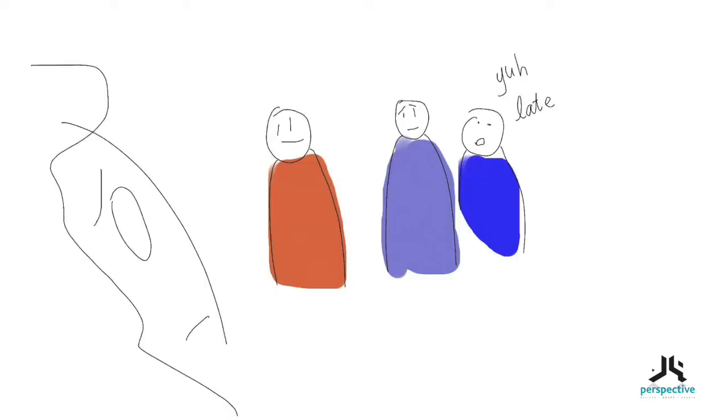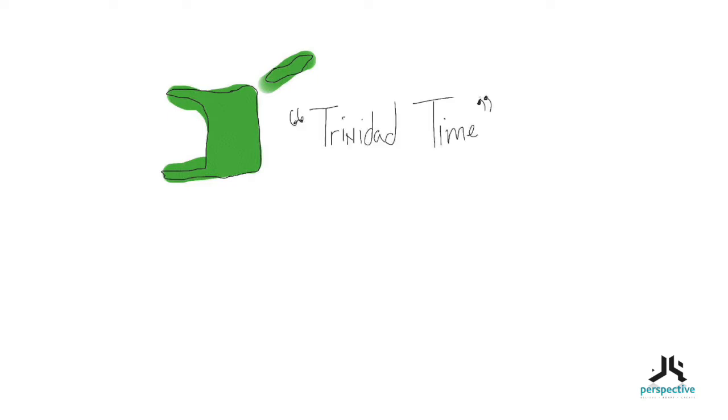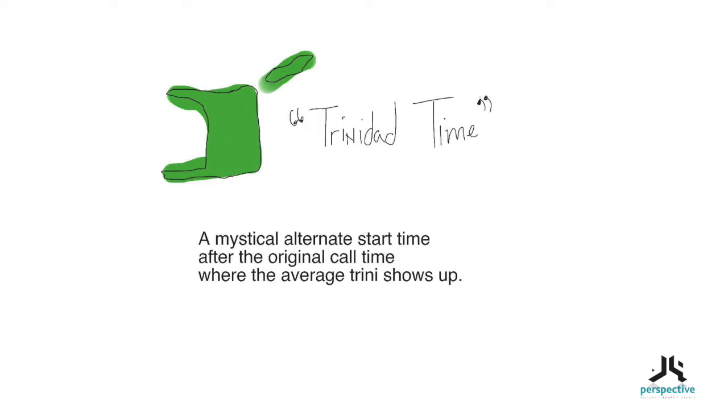I'm from Trinidad and the entire nation is familiar with this epidemic of not being on time. So much so that we have a name for it. It's called Trinidad time. Trinidad time can be defined as a mystical alternate start time after the original call time where the average Trini shows up.